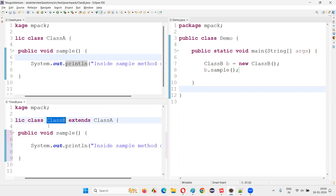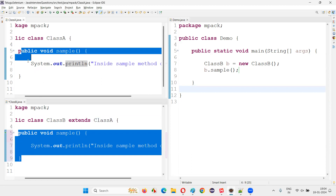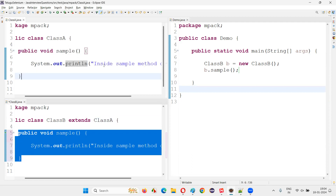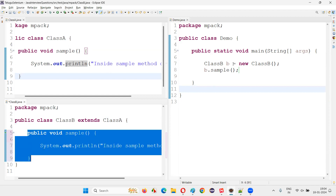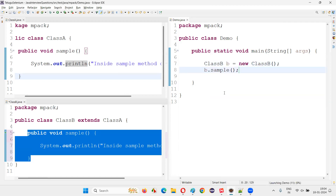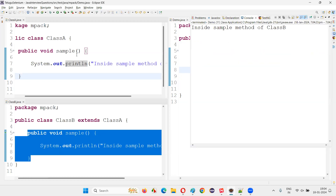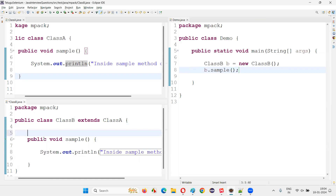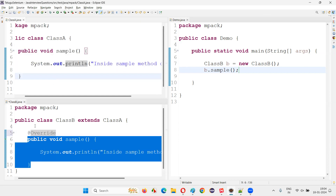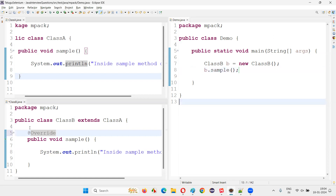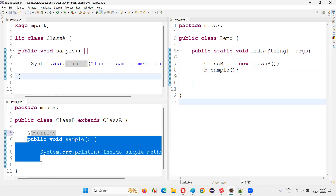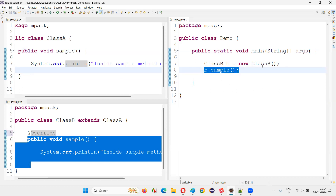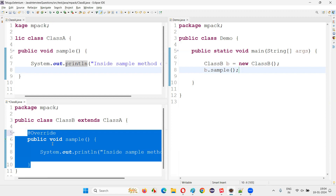So this is what is called overriding. In the child class, if you create a duplicate method which is the same as a method in the parent class, then the child class method will be called using the object reference of the child class. b.sample means the overridden method will be called. Run this code and observe — 'inside sample method of class B' is printed. Optionally, you can also mention the @Override annotation, because this method is overriding the method in the parent class. This is optional — whether you write it or not, the method is going to override the parent class method.